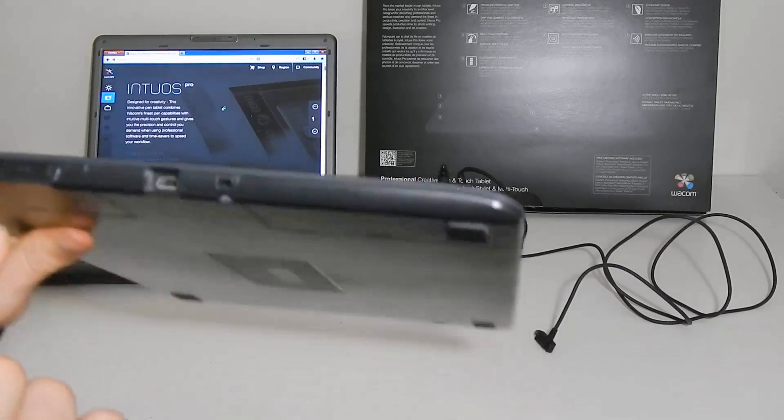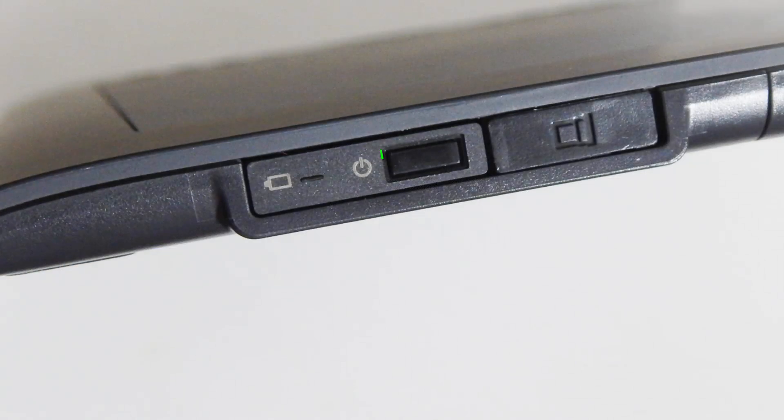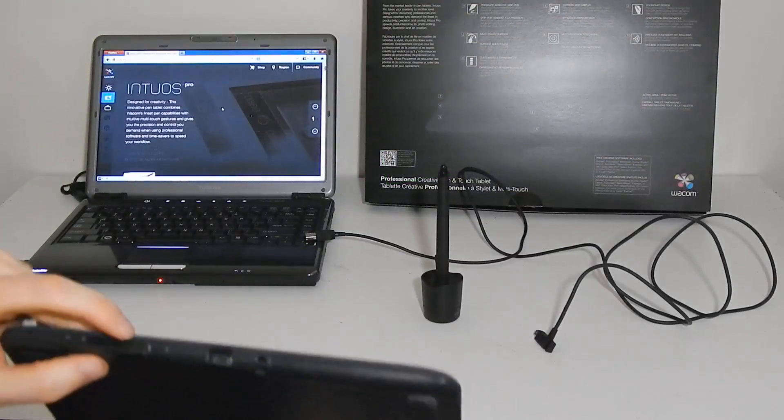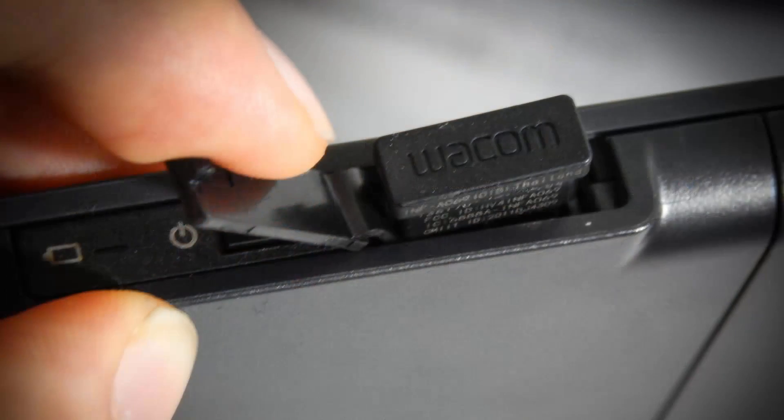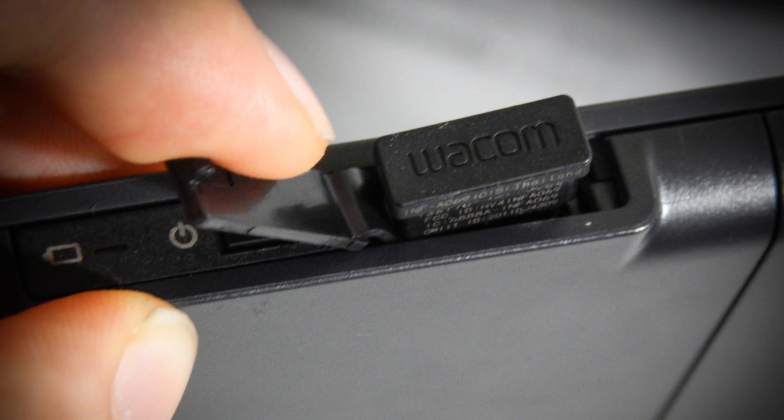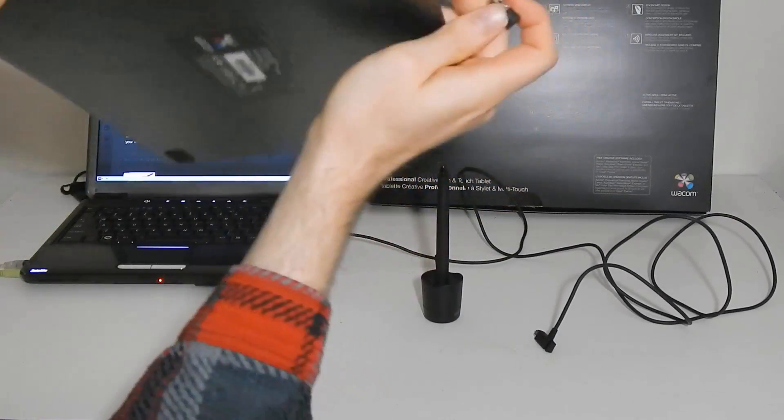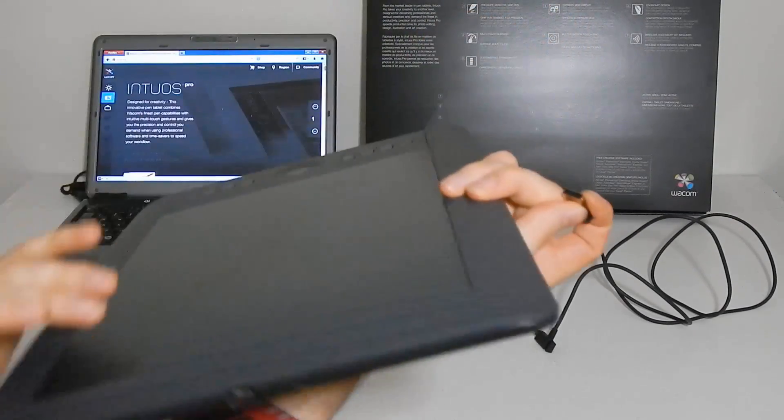Now there is a button you can press to turn the wireless on and off and then behind this other little compartment here there's a little door where you can put the little transmitter in so you don't lose it.